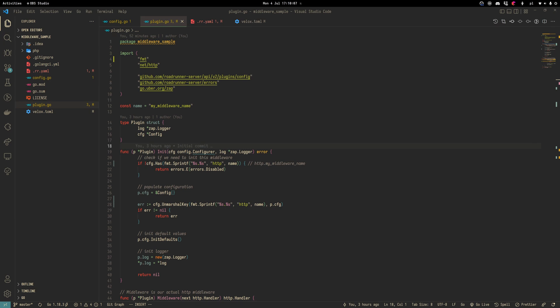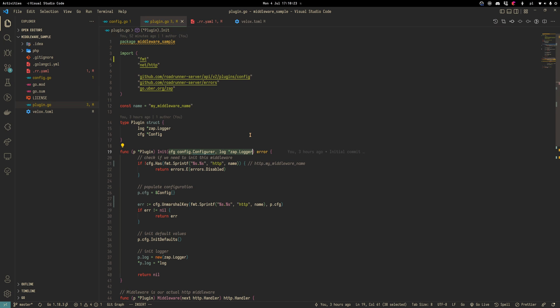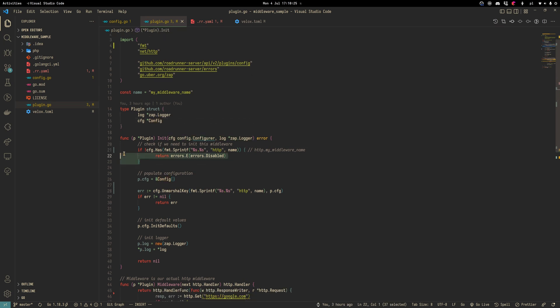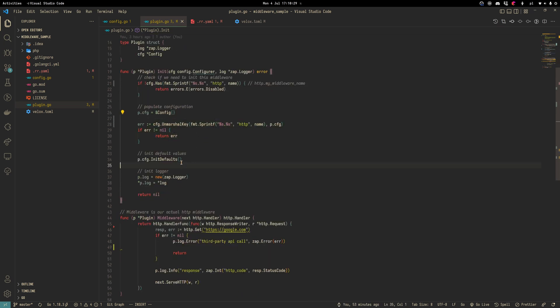From previous videos, you know that some things we should implement for the plugin. First is the name, next is the plugin structure and init function. Here we requested our dependencies from RoadRunner. We initialize our configuration, populate it, initialize some default values and initialize our login.